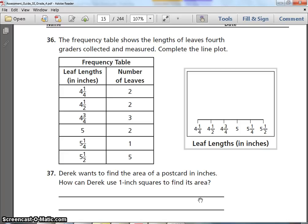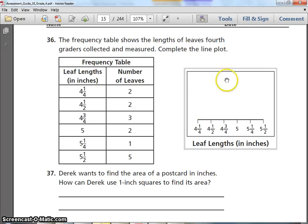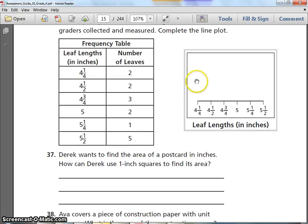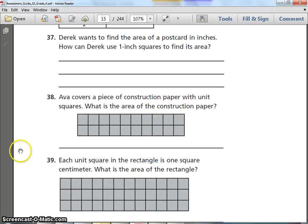Number 36. The frequency table shows the lengths of leaves fourth graders collected and measured. Complete the line plot. The table shows leaf lengths in inches and how many leaves were collected at each length. Use that information to create the line plot. Rewind and listen again if needed, and do your best. Pause and answer the question.